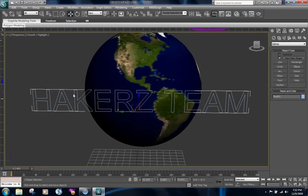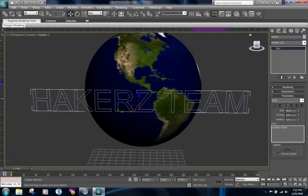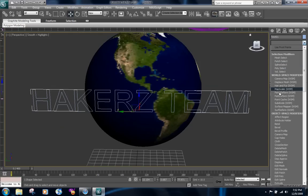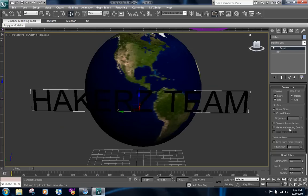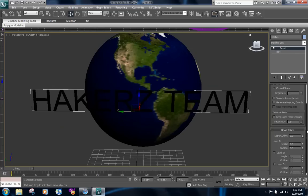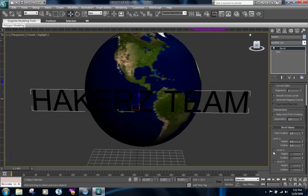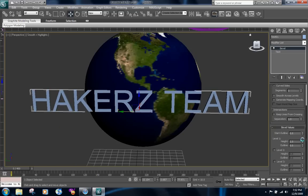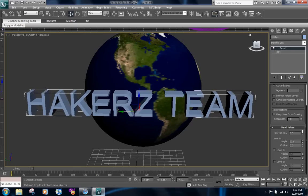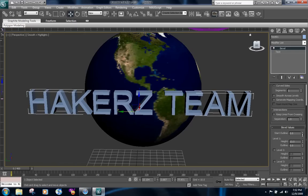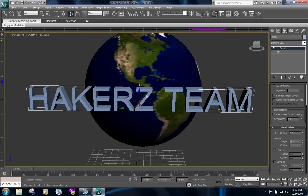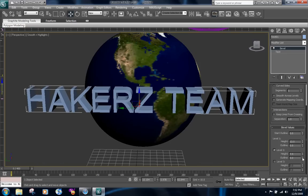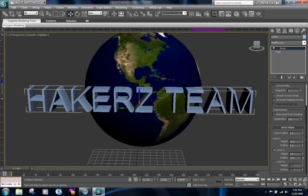So go to the modifier add bevel to fill in the text and then increase the height. This is pretty good. You can add another level, increase the height and then reduce the outline if you want. It looks better but I'm just going to leave it like this.